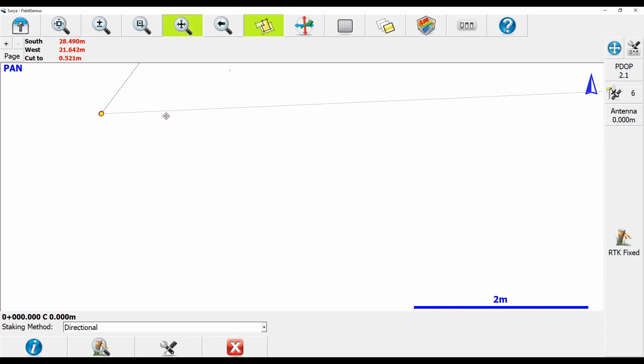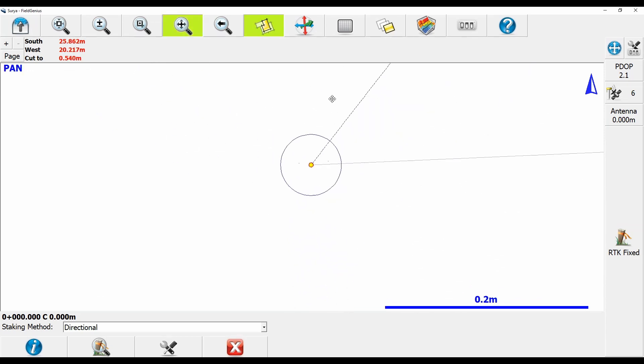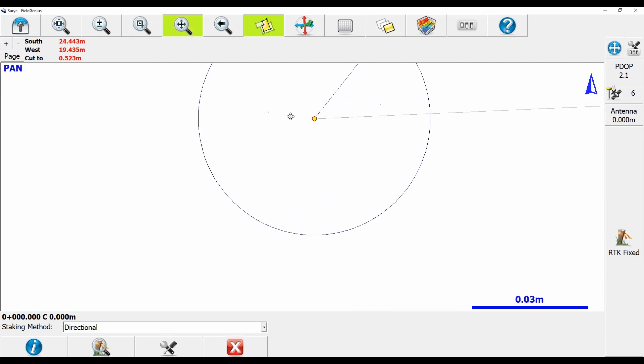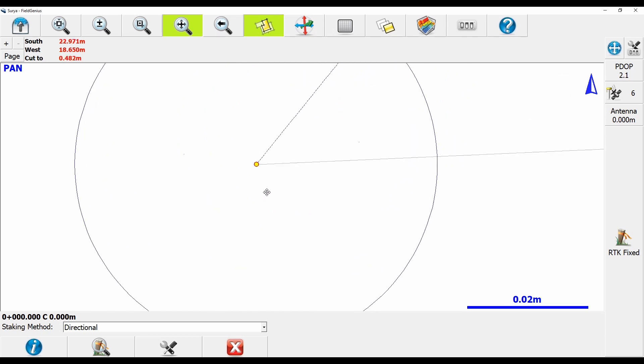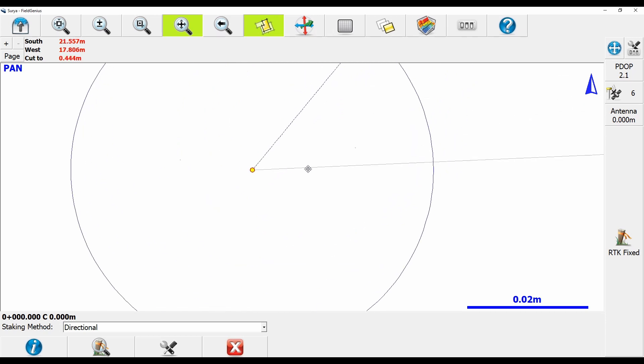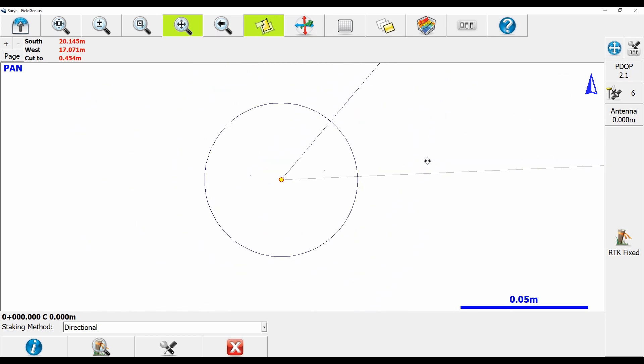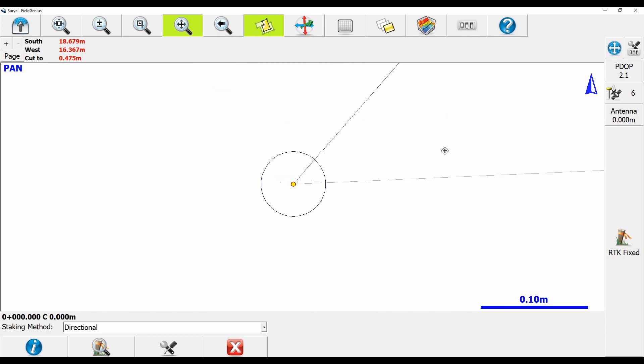If I zoomed in here, I actually want to be set 15 meters further up the line. I want to be right at the beginning, so what I need to do is I'm going to close this menu with the X at the bottom of the screen. That's going to take me back to my line staking menu.